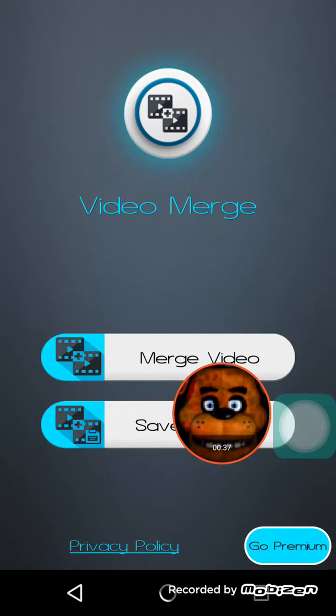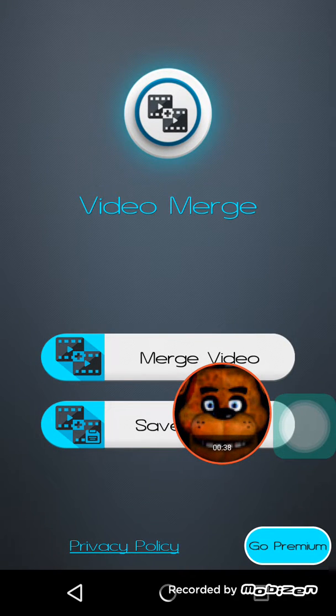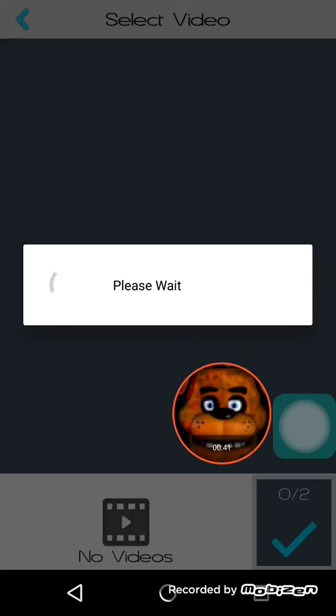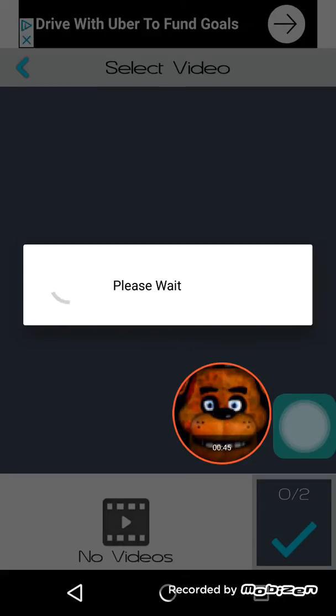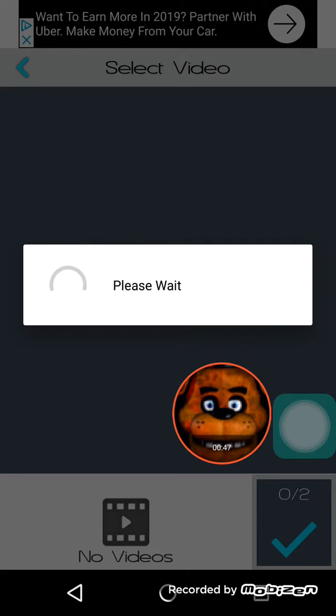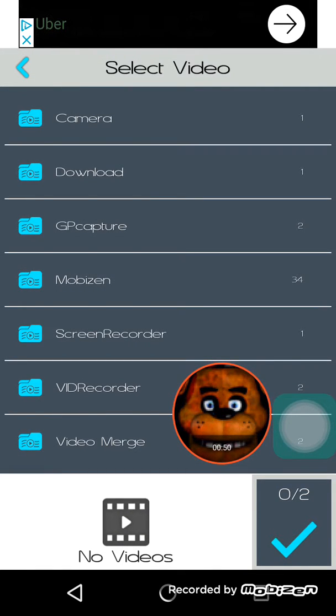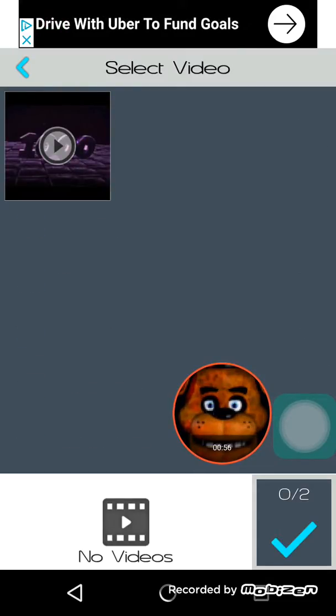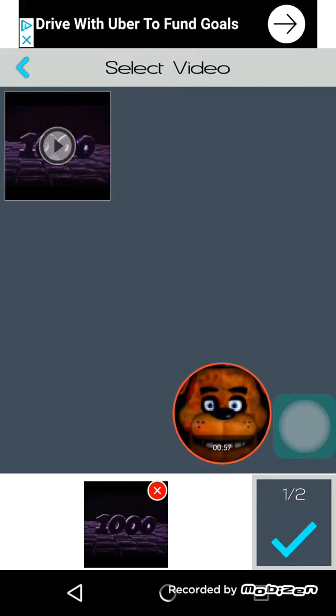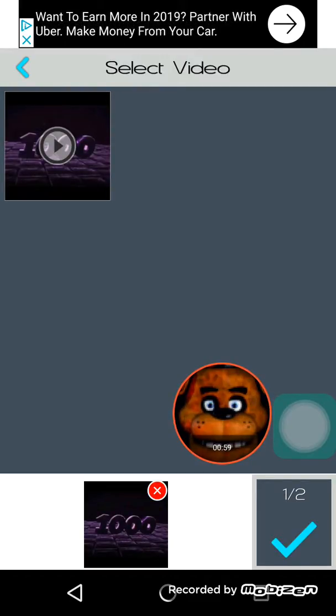Then you have to press Merge Video. You have to wait until the 'please wait' thing disappears. Now you can put... I'm going to go to downloads and put this, and I'm just going to do it with this video too.